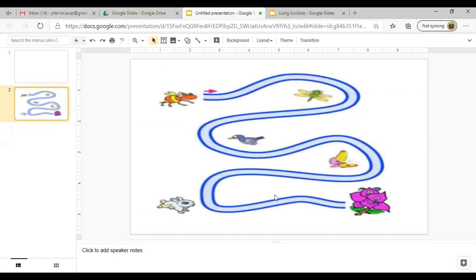So as you can see here, the image is stretched in my slides. So how are you going to fix this one? To be able to fix this one, we need to change the page setup of our slides.